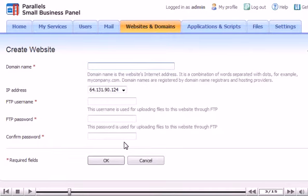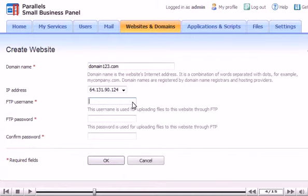Enter a username for the FTP, which can be used to upload files. Enter and confirm an FTP password.